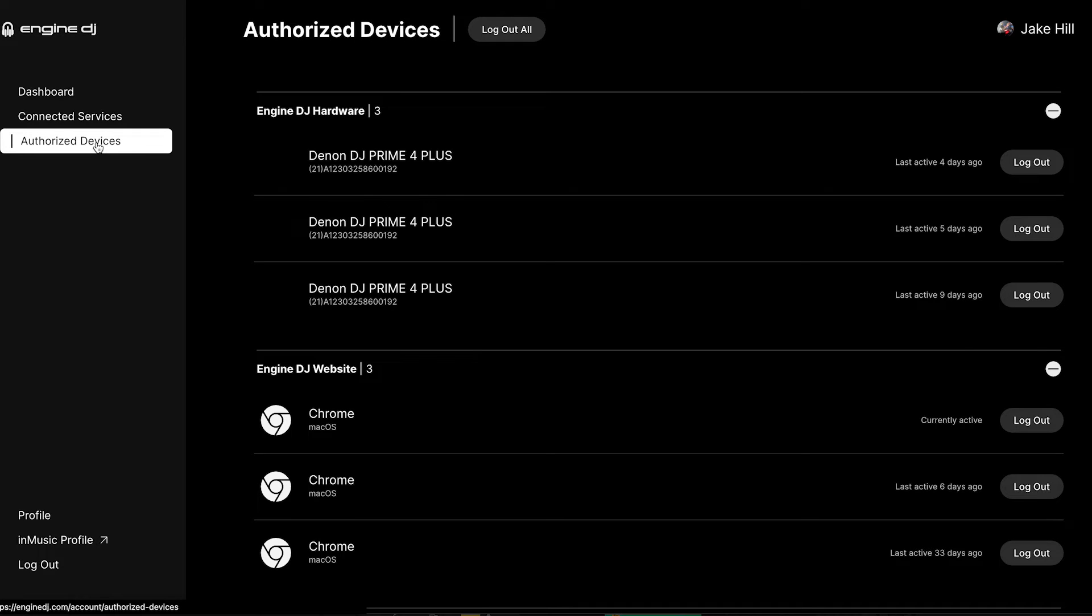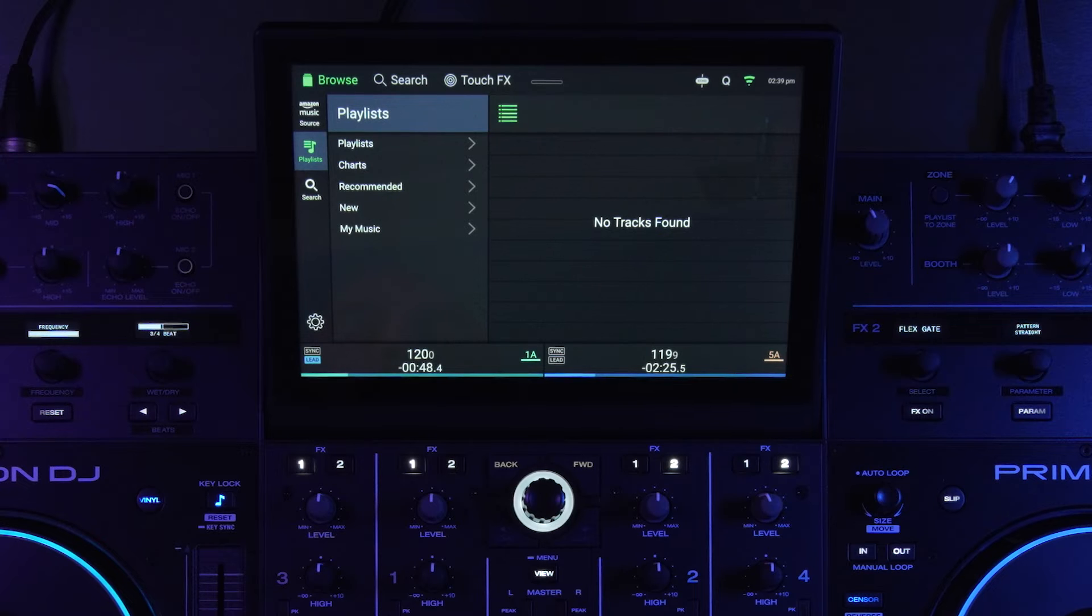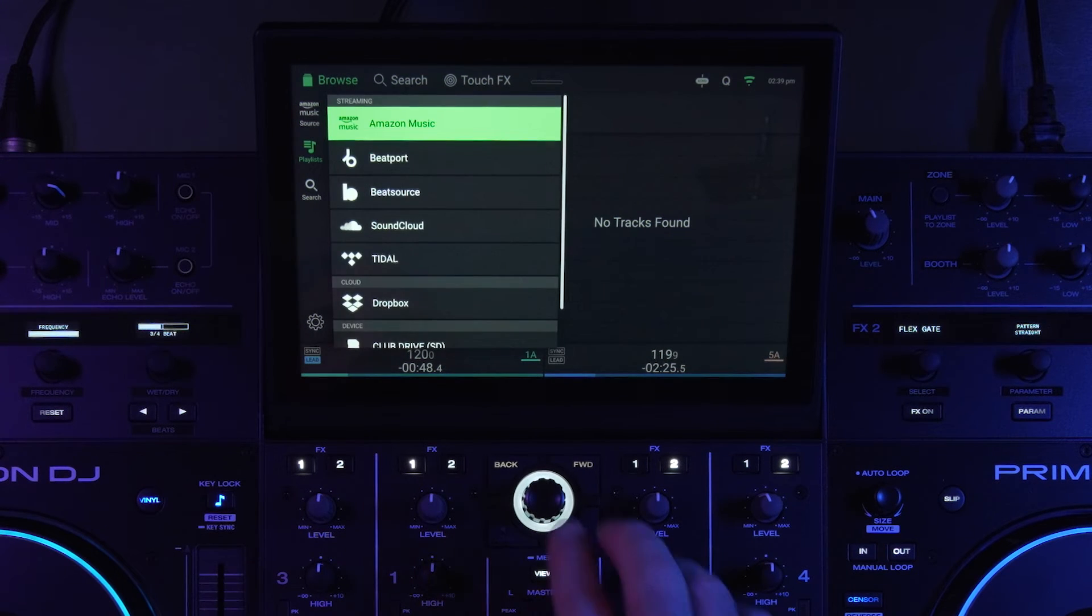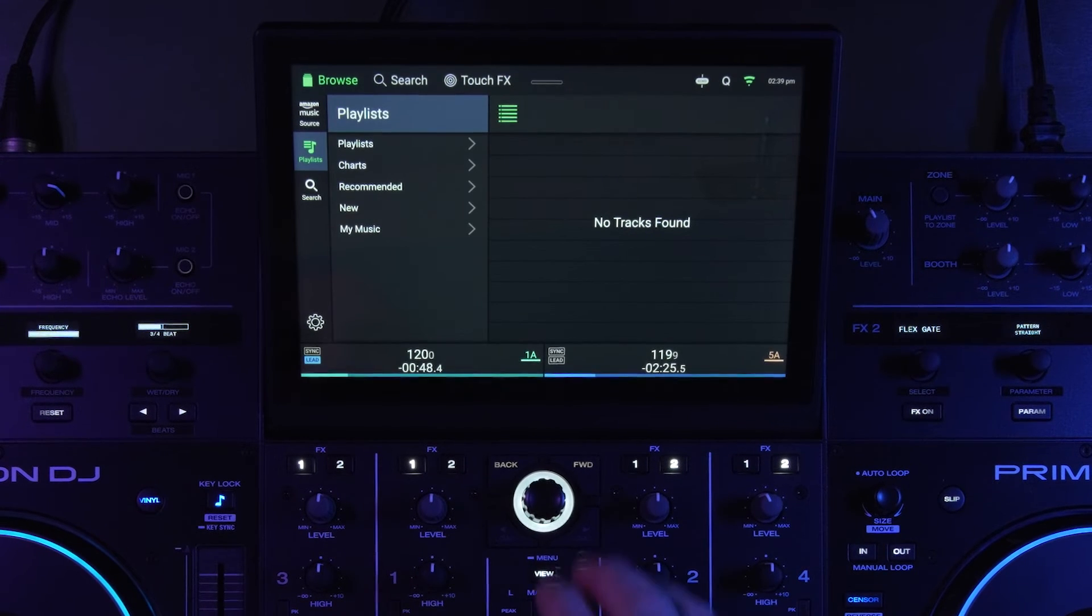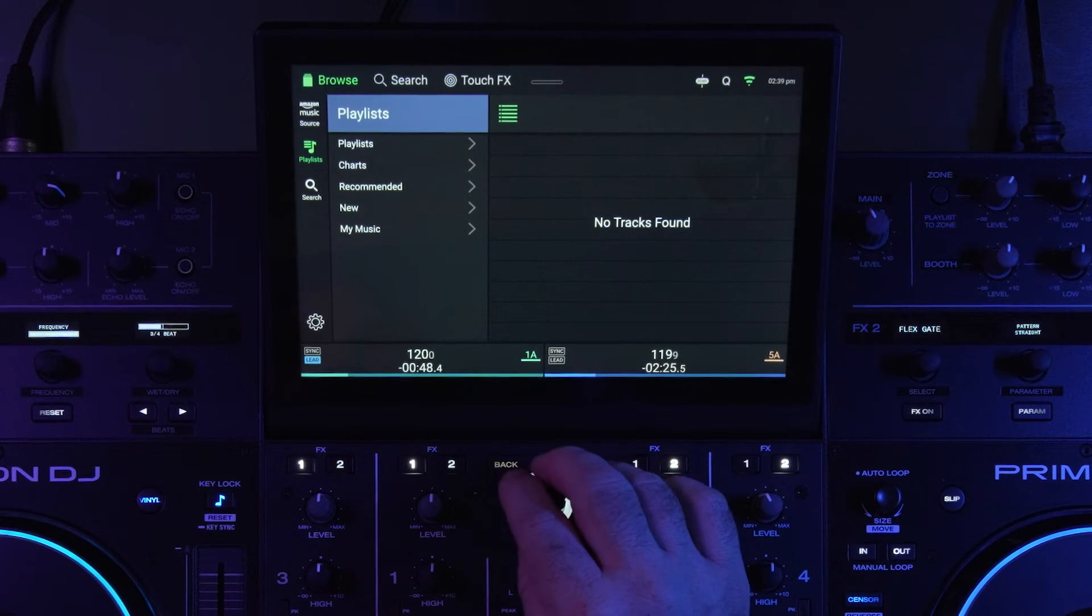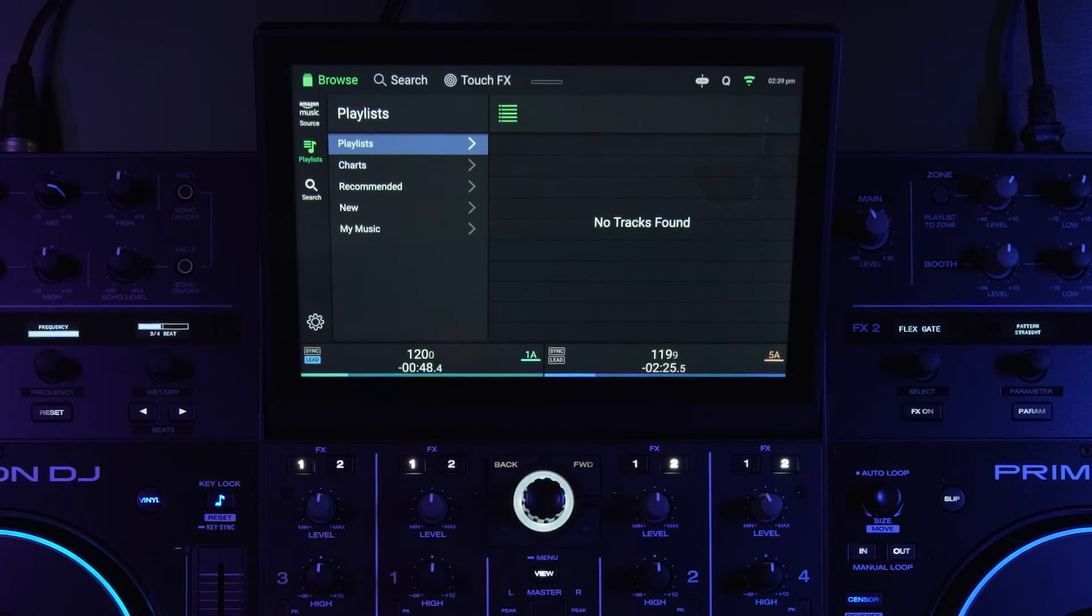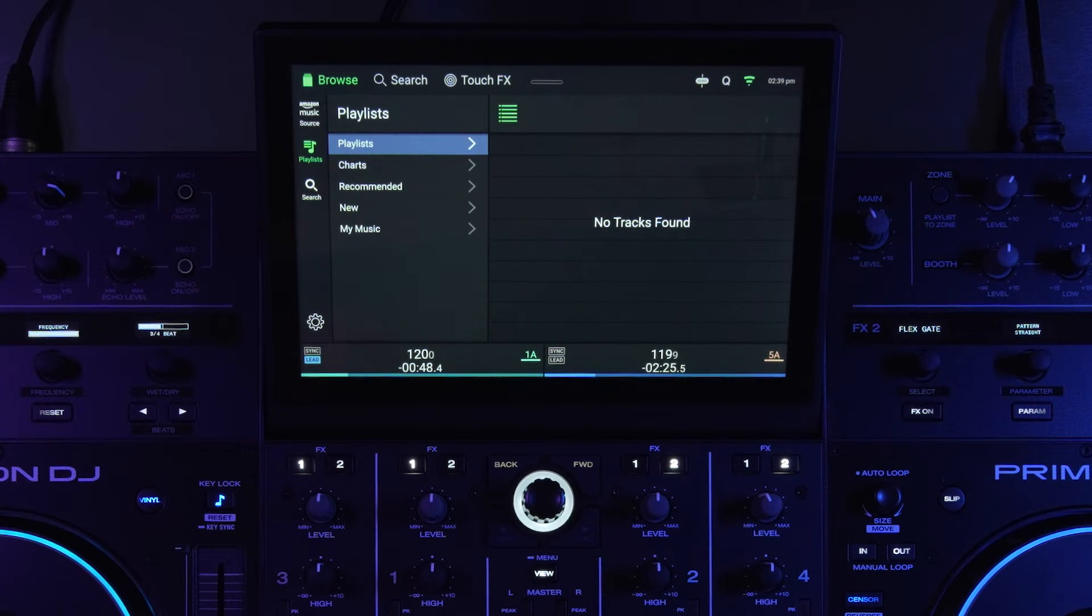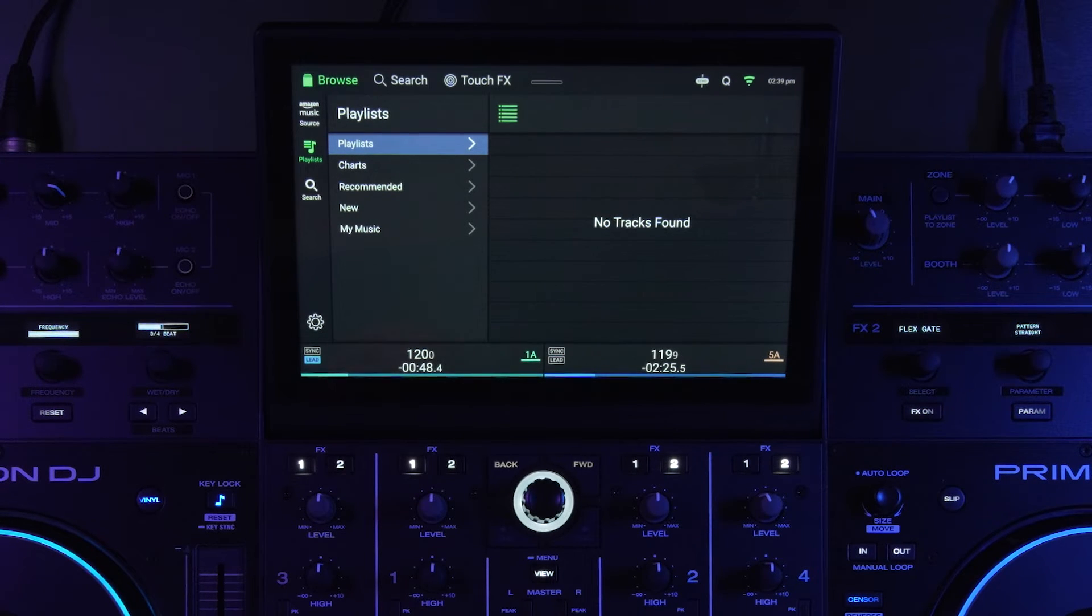But one of the cool things too is when you're logged into the Engine DJ profile, let's look at Amazon music for example. Now Amazon music and Tidal typically are consumer first streaming platforms. They just happen to have a lot of music that DJs would need for a mobile gig or a wedding or something like that.